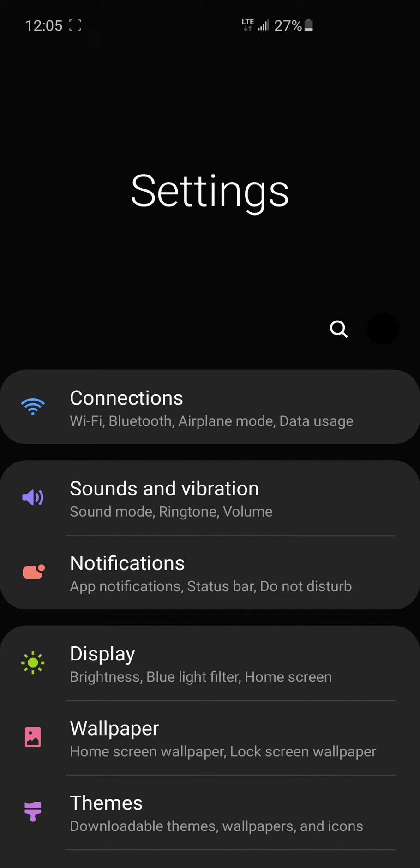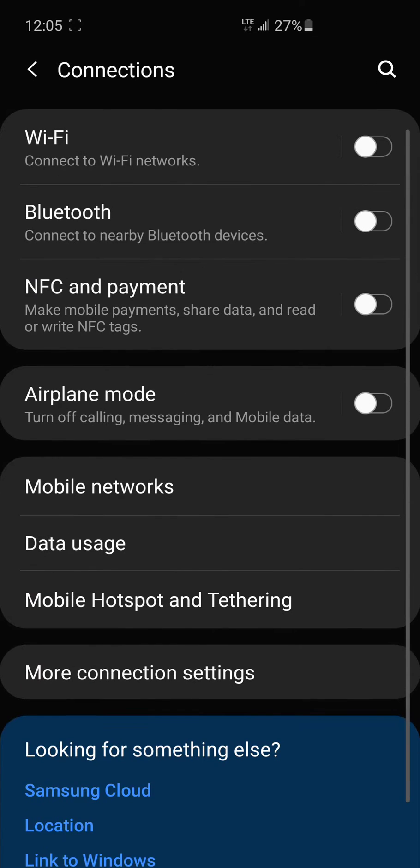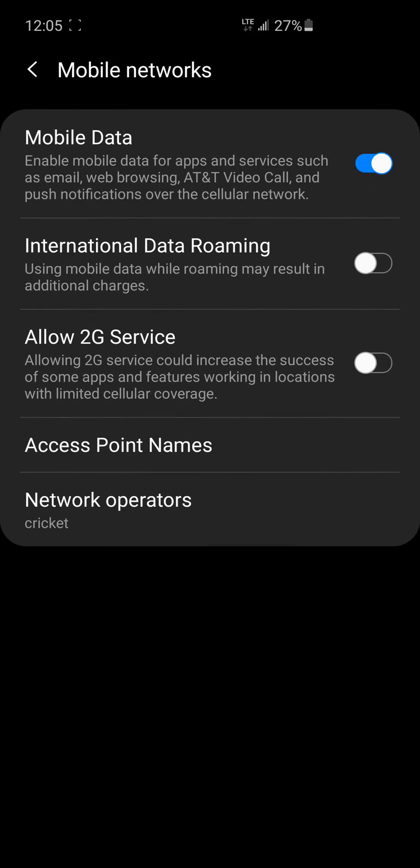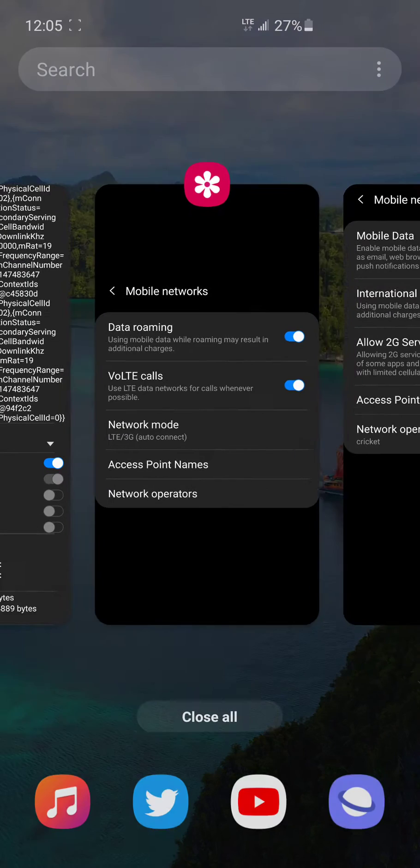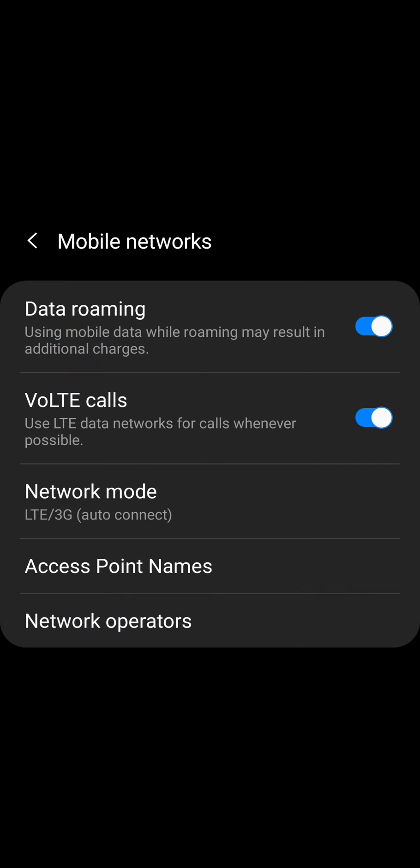As you may have noticed, if you go into your settings, connections, mobile networks, you do not have an option to set a network mode like you do with other carriers such as Verizon, Sprint which is now T-Mobile, or T-Mobile.